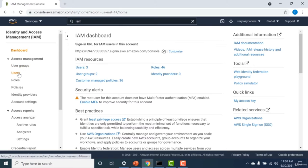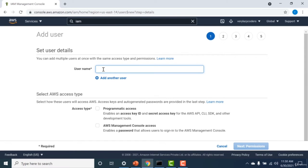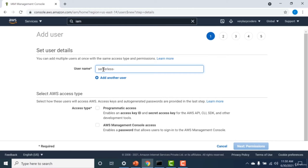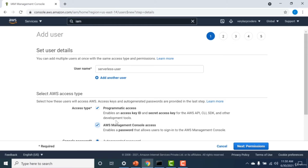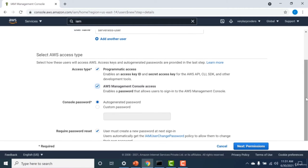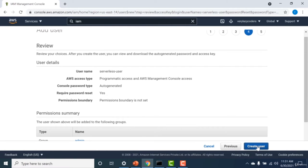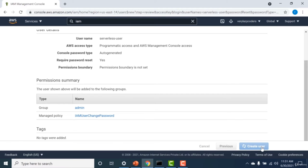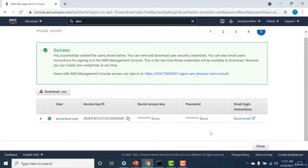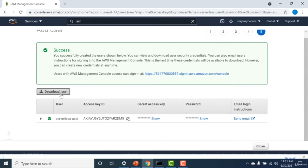Click on Users, then Add User, and create a user. I'll call this 'serverless user'. Give the user programmatic access — this will give that user an access key and secret. You don't need management console access; programmatic access is sufficient. You can auto-generate a password, click Next, and give the user admin access by attaching an existing admin group. Click Next, review, and click Create User. You'll receive the secret access key ID and access key ID.